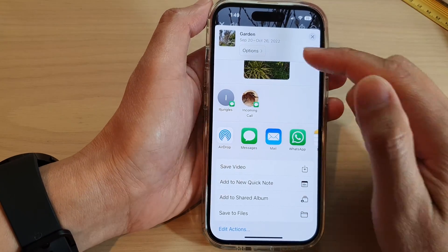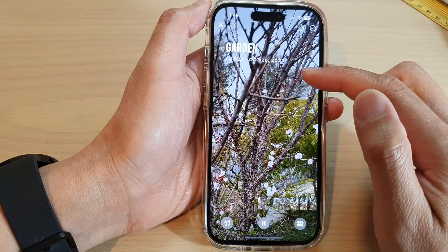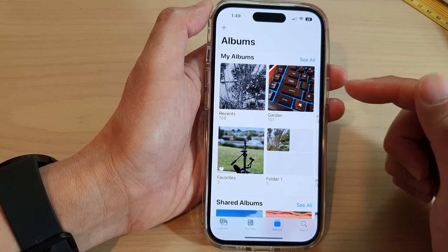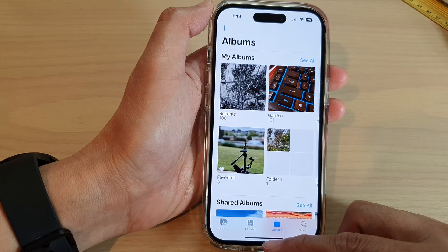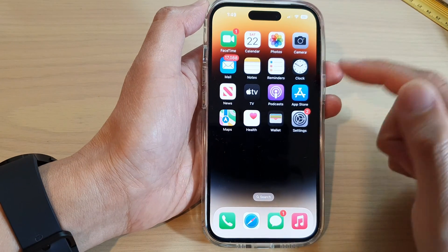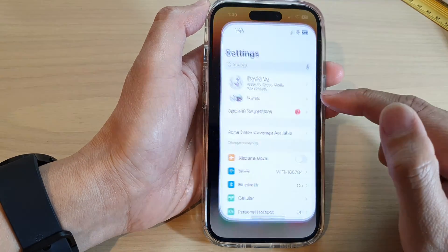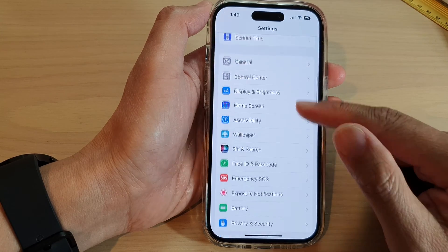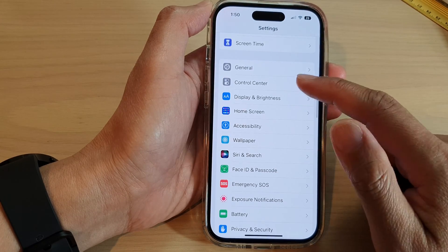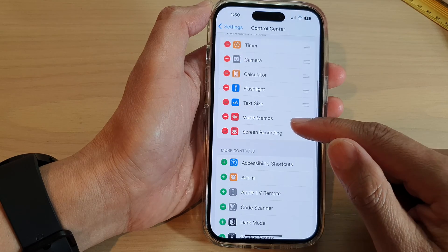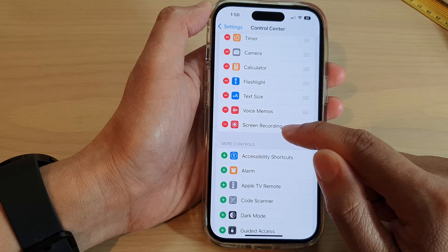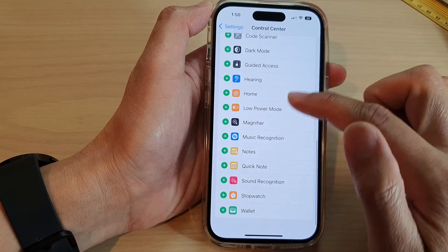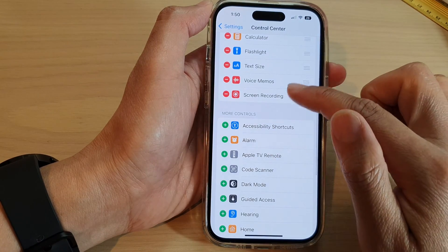Now some people don't actually like the format of the memory video and want to save the slideshow differently. To do that, we need to go back to the home screen and open up Settings. In Settings, scroll down and tap on Control Center.